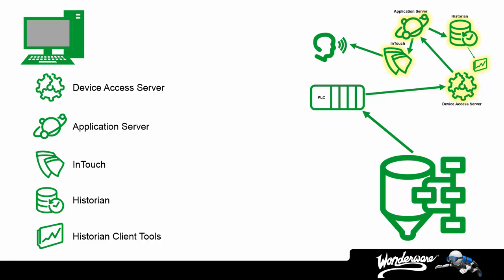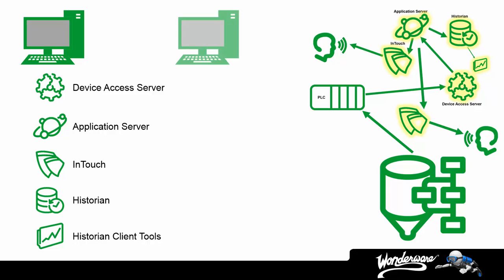But what if we wanted to add another visualization client, maybe another InTouch node? Well, that simply requires us to add one additional license, an InTouch license, which is installed on the computer or the node where InTouch will be running.